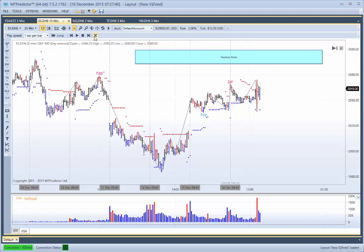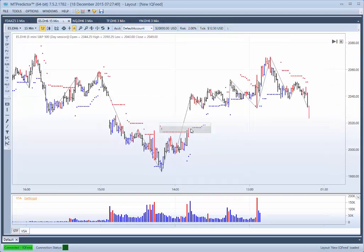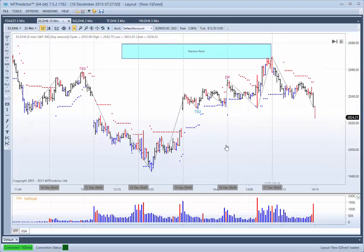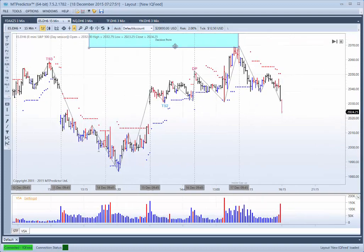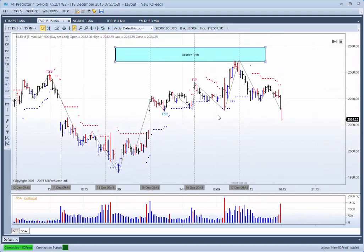So let's turn training mode off and let's see what happened after that. Well as you can see, the market started to rally — it carried on rallying for the balance of the day on the 16th. But look where it rallied to — right into our DP target.